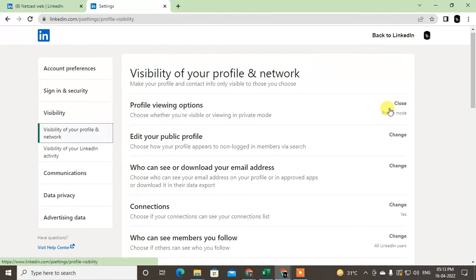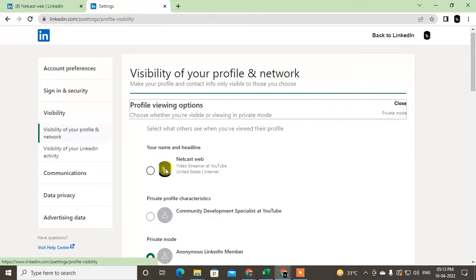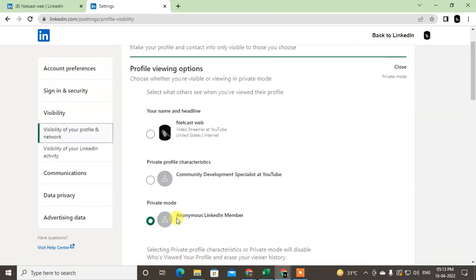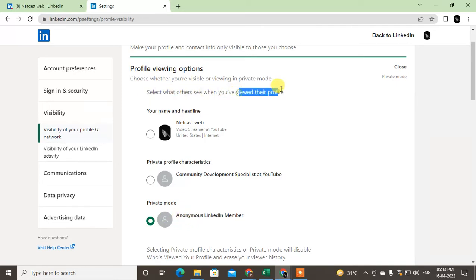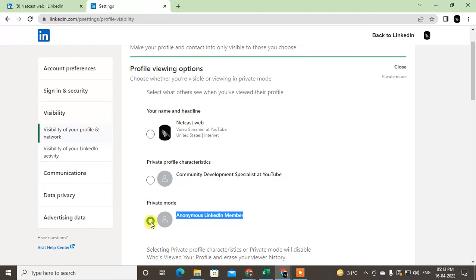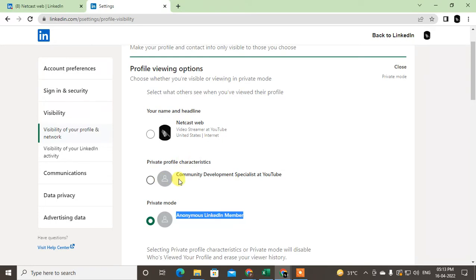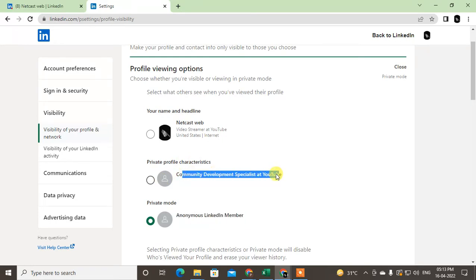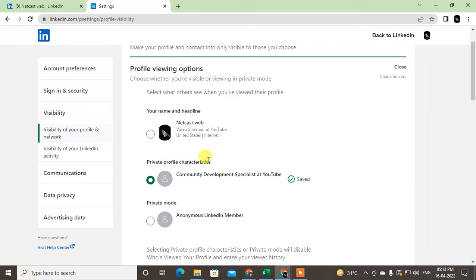In the first section, you can see the profile viewing option. You can change it to private mode. So if you want to make it private, nobody can see you when you view others' profiles. Your profile looks like this if you click on it. If you click on your name first, it will show all your details. In private profile mode, it will show only your company, job heading, and no profile photo.